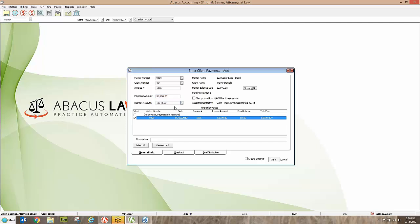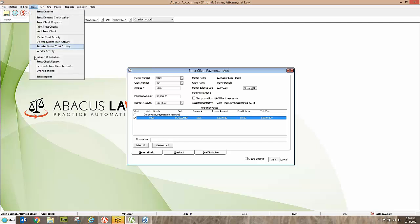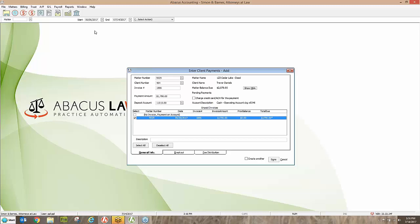This shows that the payment is going into the operating account. For those who've had training with me, you know that's a big deal — we want to make sure it is the operating account and would never put it in the trust account, because trust has its own separate menu. Trust money should never get mixed with operating funds. I have my matter, my amount, and which invoice it's paying. Now I'll put in the check number the client paid with, or I could change that to indicate credit card, wire transfer, or any other payment method. Then I'll go to the breakout tab.